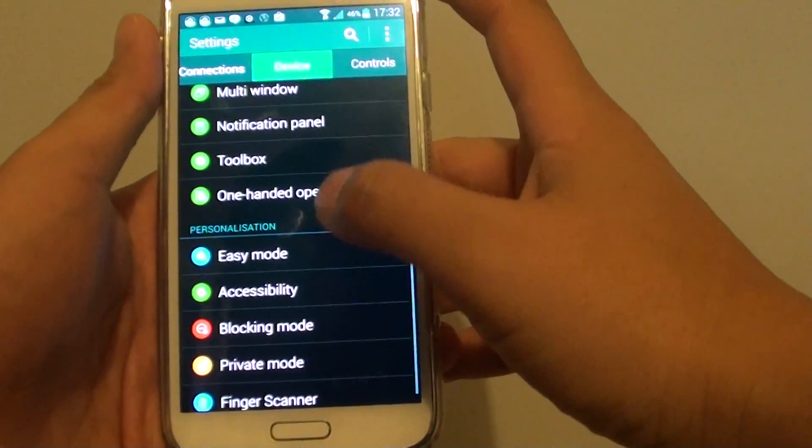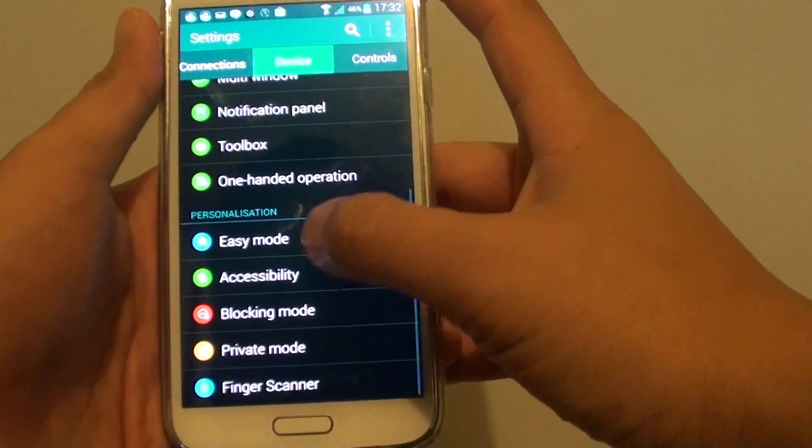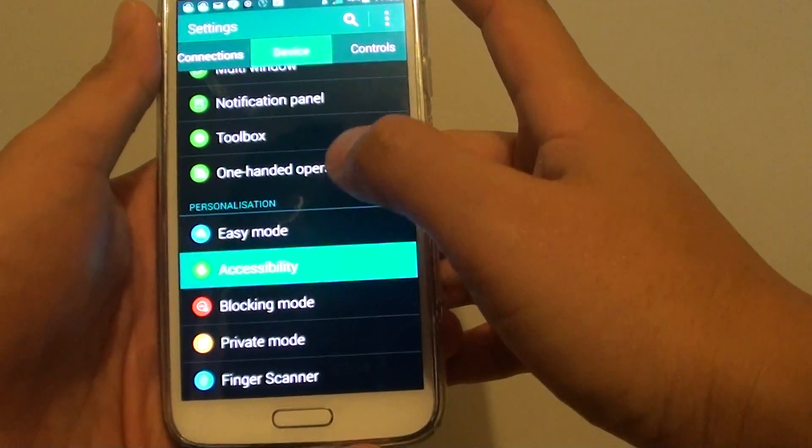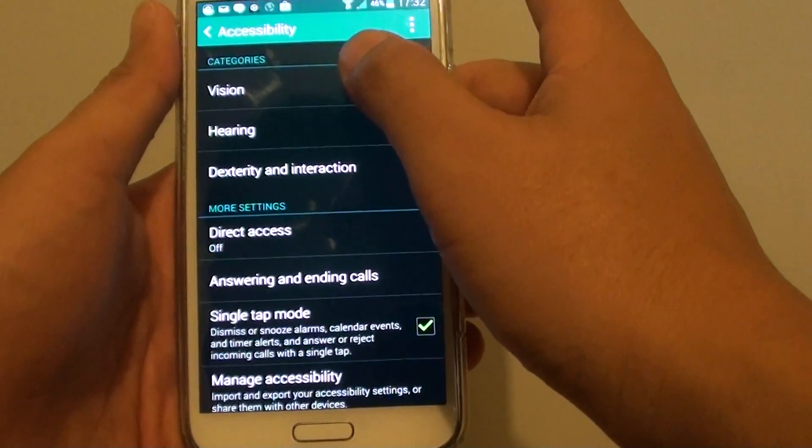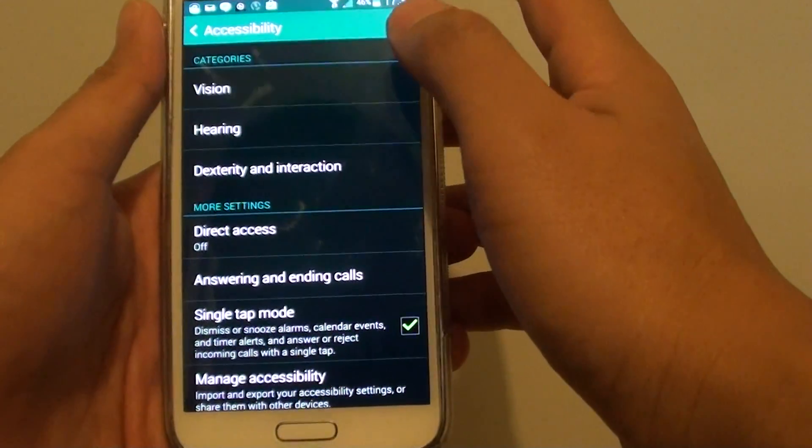From here, go down to accessibility and tap on vision.